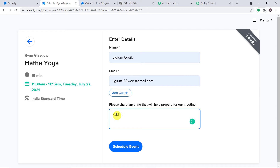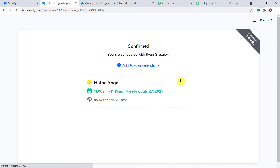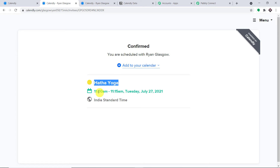We can add a random description — 'red yoga pants and mat'. Let me click on Schedule Event. The confirmation has been made by Lijam O'Reilly. The event is Hatha Yoga, scheduled from 11 AM to 11:15 AM.